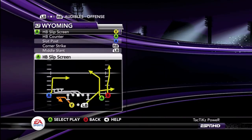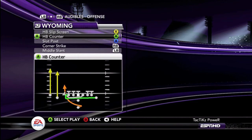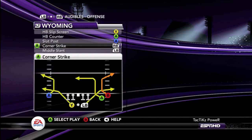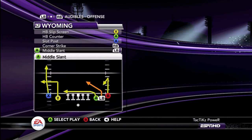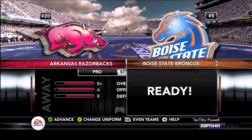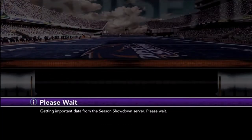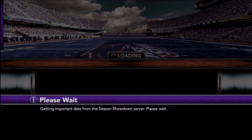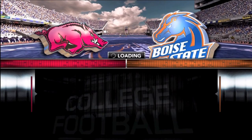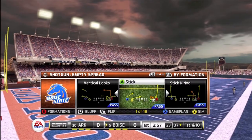The playbook we're going to be using is Wyoming, and the main formation is the split slot. It allows you to put in your two best half-backs and three best receivers all at the same time. We'll also be using the pistol and the five-wide formations as audibles, so you have all your formation audibles available.